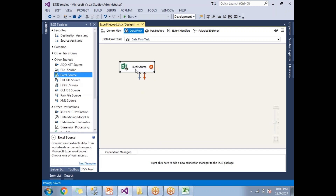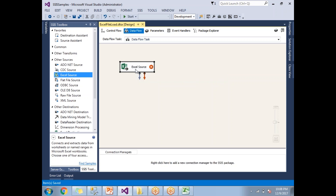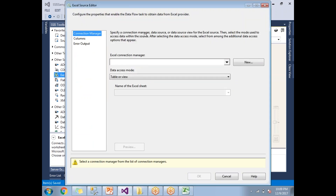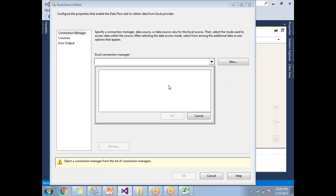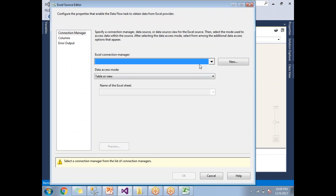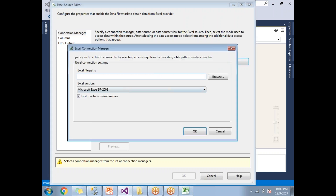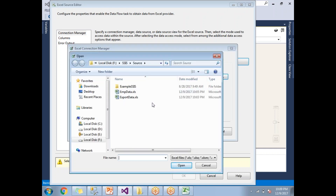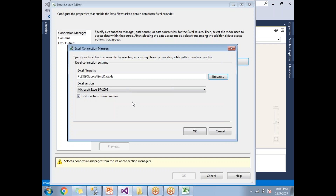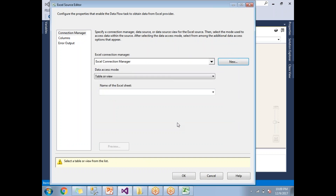Double-click on the Excel Source and you will get a window asking for a connection manager. If you already have a connection, you can select it directly; otherwise, click New to create a connection manager. Click New, and a pop-up will ask for the file path. Browse to the location and select your Excel file — in my case, it's in the 'mp data' folder.